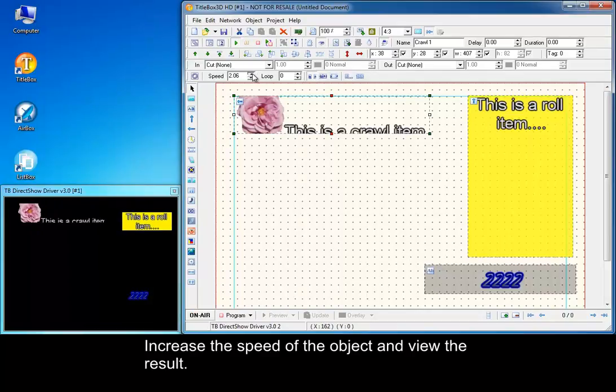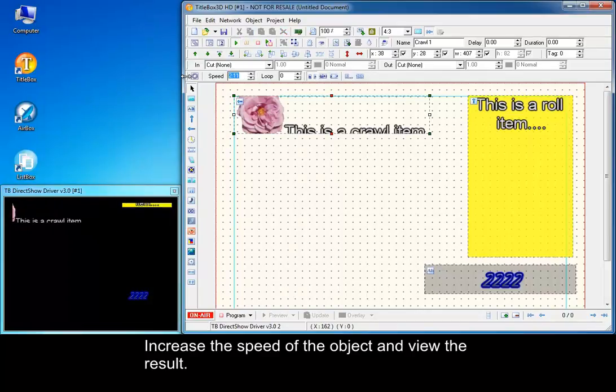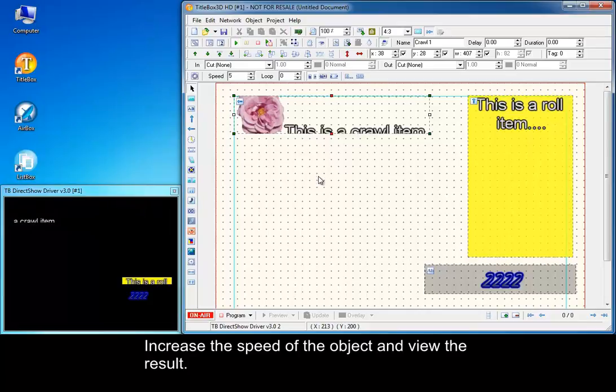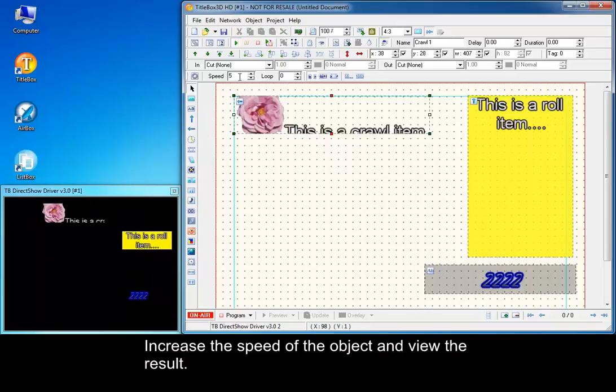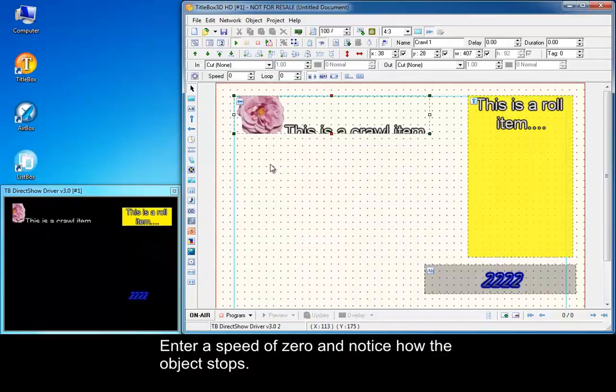Increase the speed of the object and view the result. Enter a speed of zero and notice how the object stops.